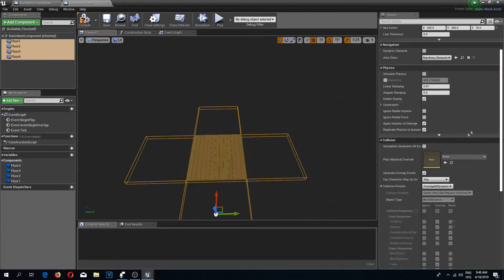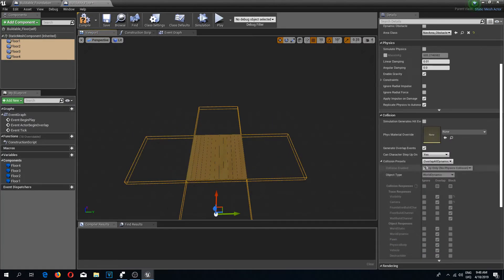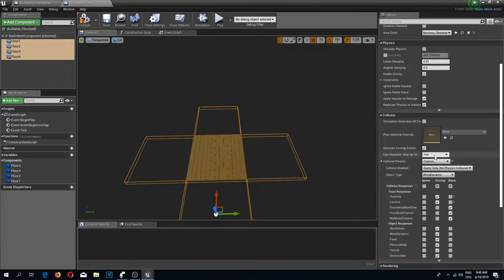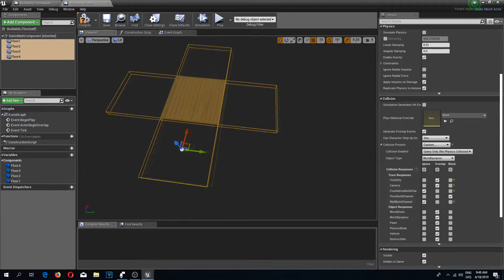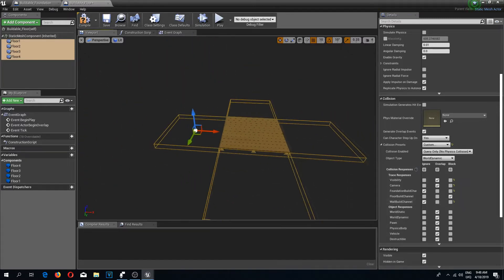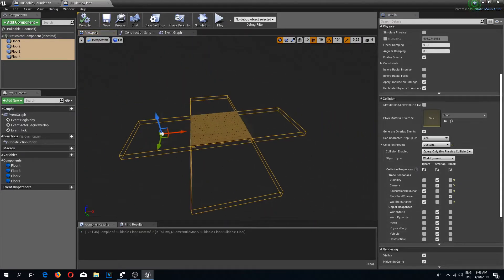Now this looks pretty similar to our buildable foundation. I'm going to select all the floor collision boxes, go down to collision preset, change it to custom, ignore foundation build, block wall build, and ignore floor build. Compile and save.